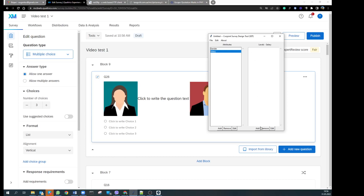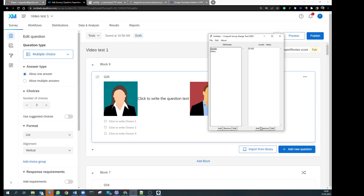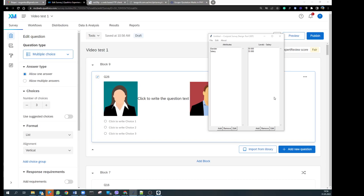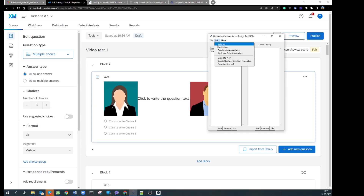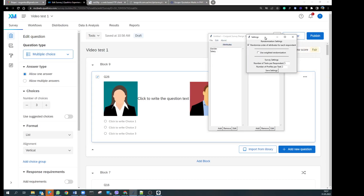Then we go to salary and add some items: 50,000 euros, 55,000 euros, and one more. It is just an example, so you can add more if you want. For the sake of simplicity, I go to settings and make this not randomized. I also make only one task because I want to show you how it works.